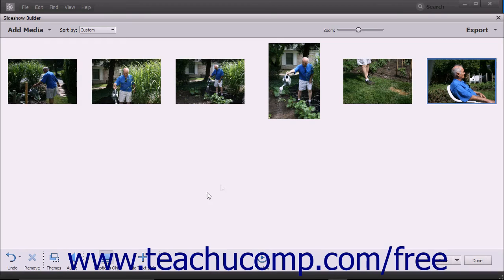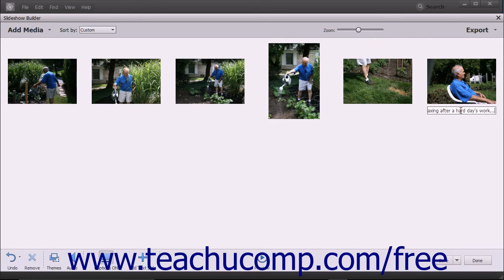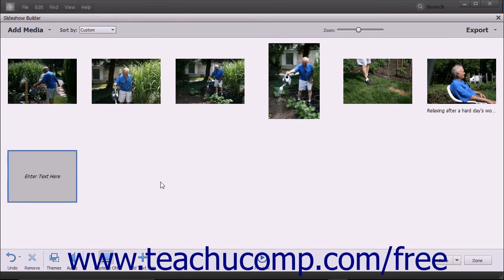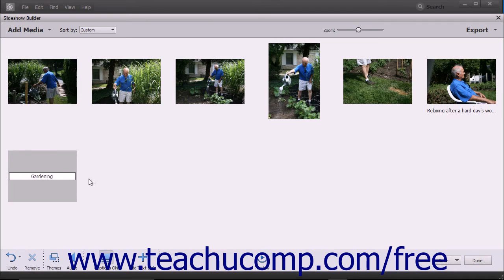If captions are enabled within a slideshow, you can click into the space beneath any slide shown in the Slideshow Builder window to add a caption to the slide within the text field that appears. You can toggle the display of captions on and off by clicking the Captions button in the toolbar at the bottom of the Slideshow Builder window. To add a text slide to the slideshow, click the Add Text Slide button in the toolbar at the bottom of the window. Click into the text field within the slide and type the text you want to appear. The appearance of text in text slides and captions is determined by the theme you apply to the slideshow.